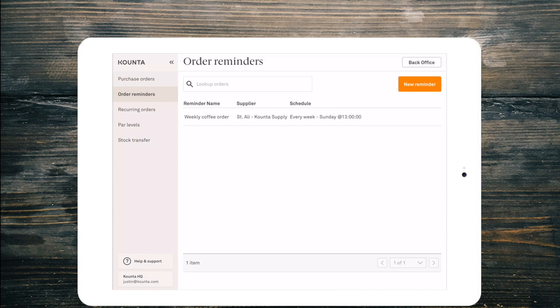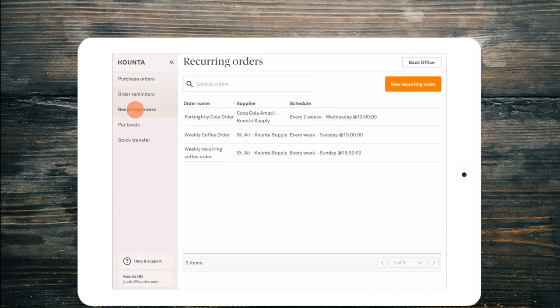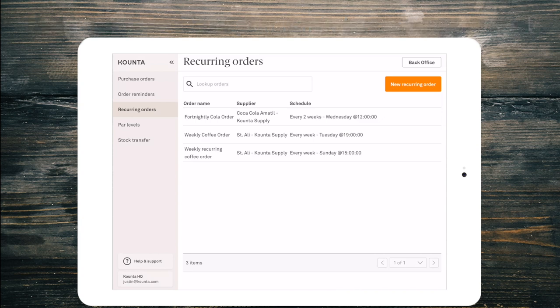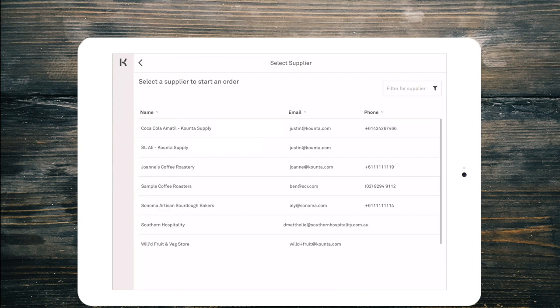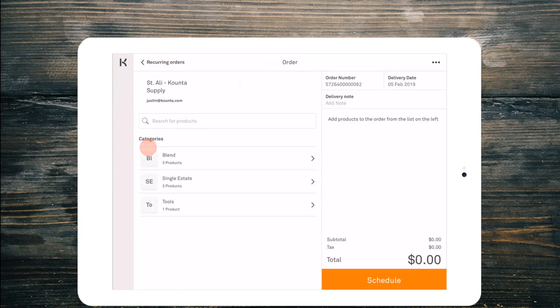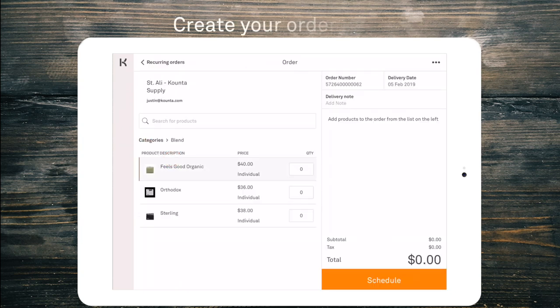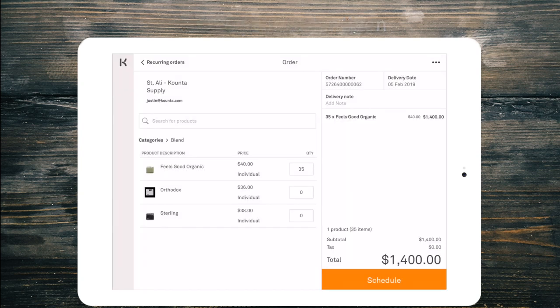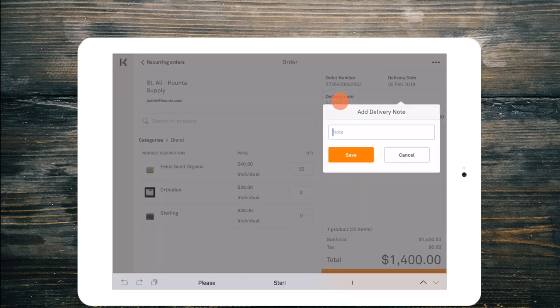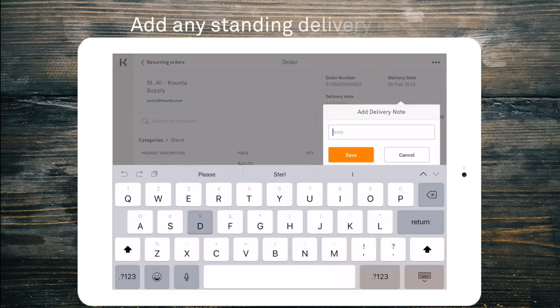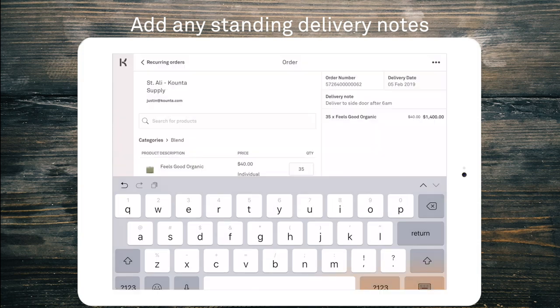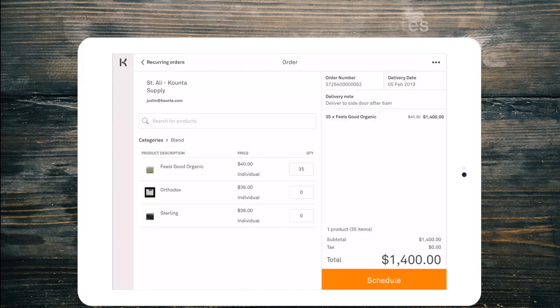The next level from order reminders is actually the next feature in the left hand menu and that's recurring orders. Now you can see I have a couple of recurring orders in here from previous demonstrations and the main difference is is that it is an order reminder with an order attached to it. So if we go ahead and we create a new order Saint Ali. We know that we need 35 kilos of the feels good organic.